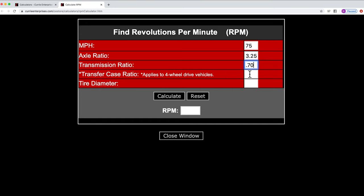Now most street cars, you won't have to worry about this next field, transfer case ratio. If you were trying to figure out on a four-wheel drive vehicle what your final RPM would be, you would need to know that for your transfer case. But in this case, since it's a street car, we're going to go ahead and just say 1.